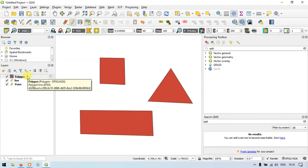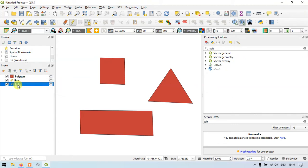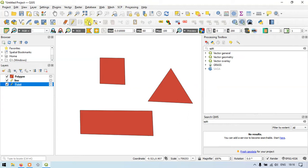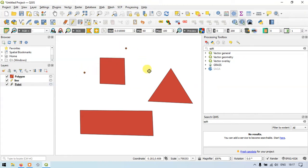To add points, select the point layer and enter editing mode. Go to the option called Add Point Features and click it. Now you can add different points to the layer. I will add 7 points.